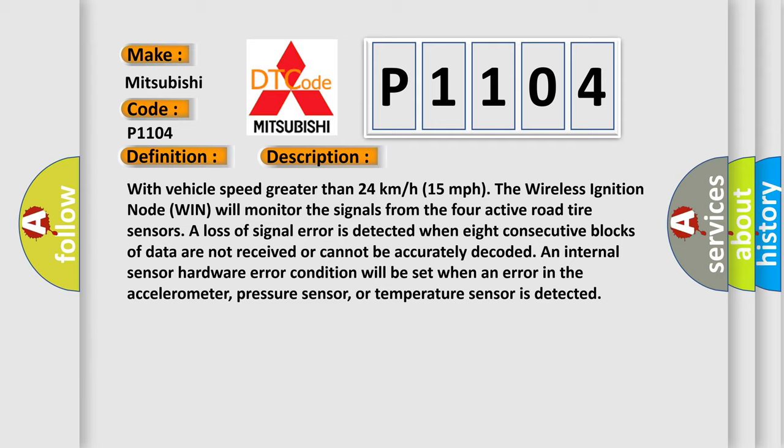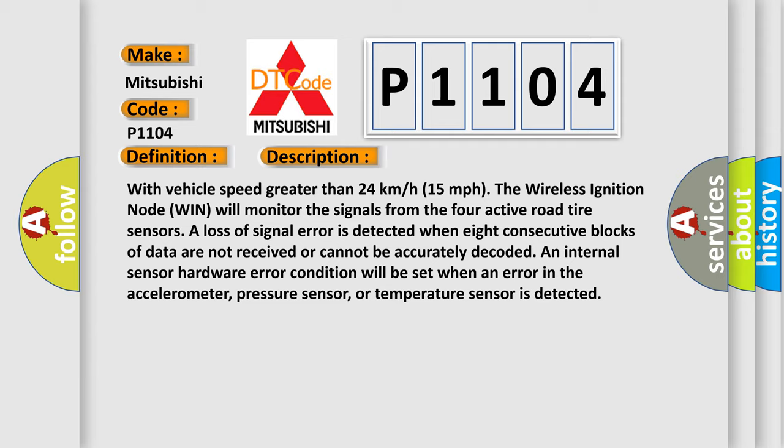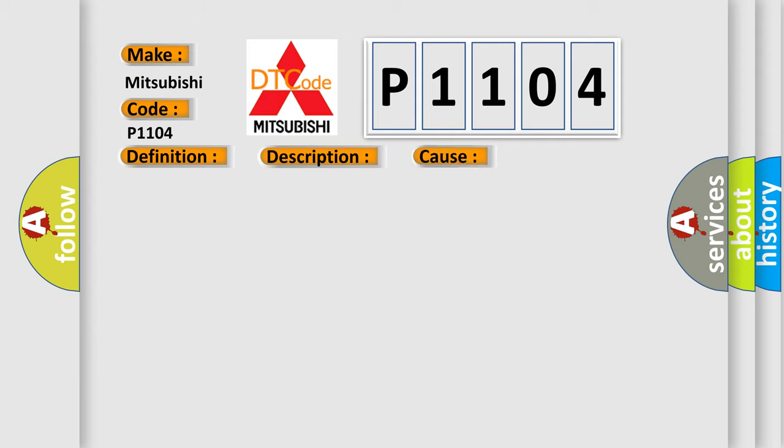This diagnostic error occurs most often in these cases: Intermittent tire pressure sensor internal DTC, incorrect sensor, tire pressure monitoring TPMS sensor, wireless ignition node WIN.